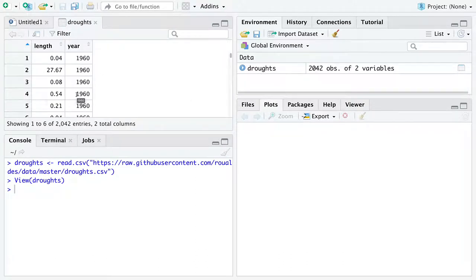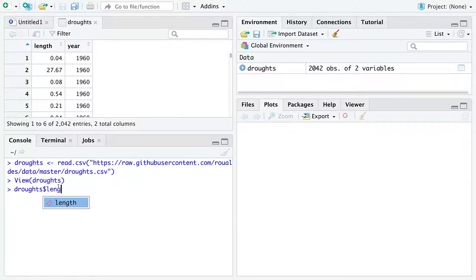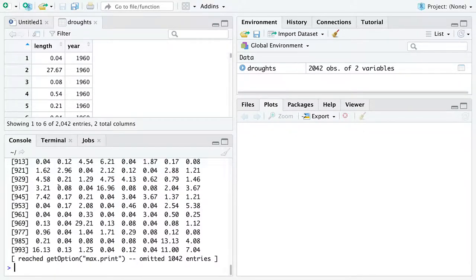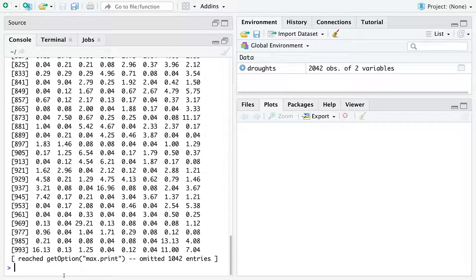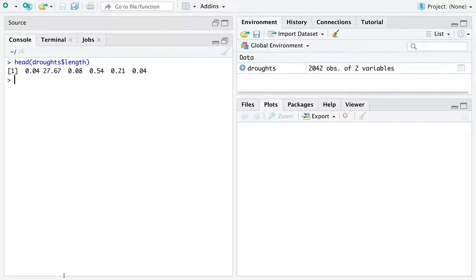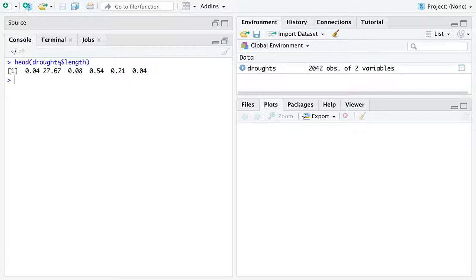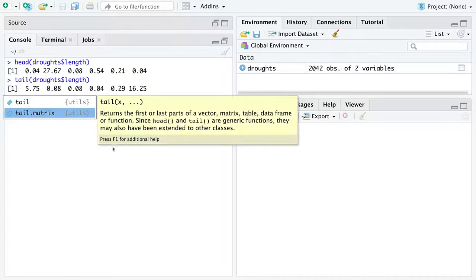There's two columns of data in this data set. We are not necessarily interested in year, but we are interested in length. So you can get the variable length from the data frame named droughts with the dollar sign operator. There is all the data we have. You can see it's actually quite a bit of data. So what I'm going to do throughout this video is only print the first six elements of various vectors, this vector named length, contained within the data set droughts. I'm going to print only the first six numbers using the function head. And if we ever need to print the last six numbers, I'll use tail.